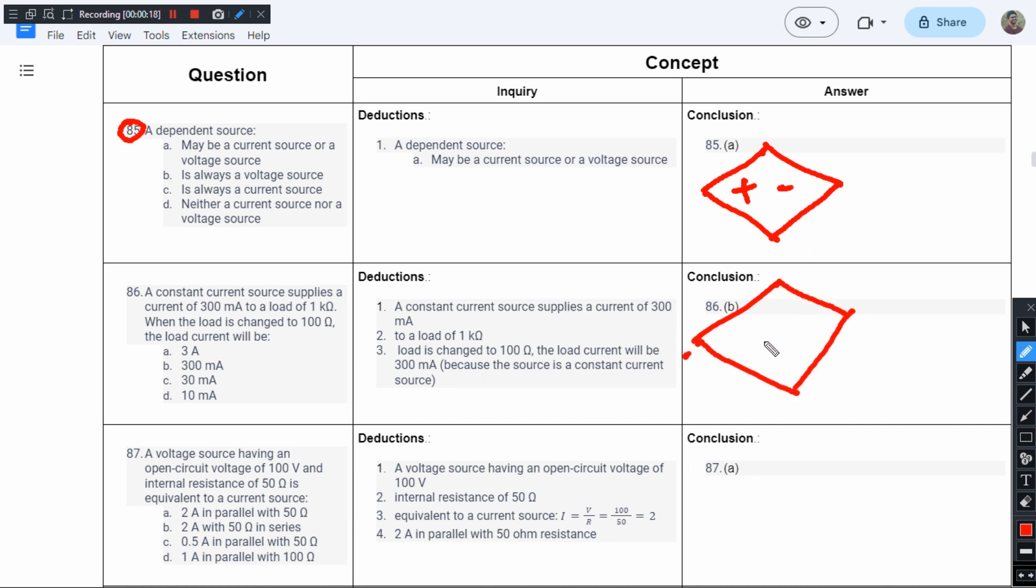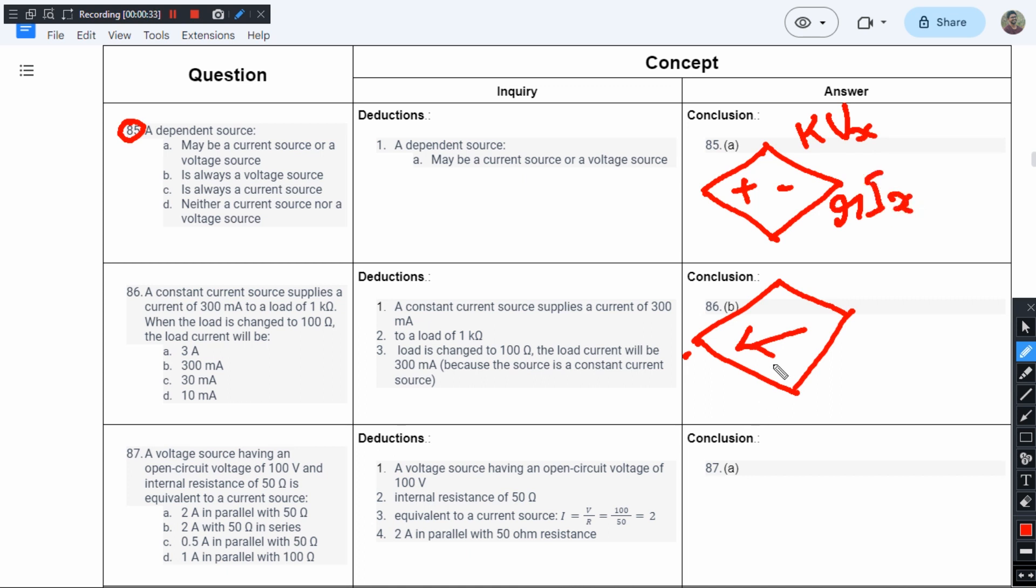This can be a voltage-dependent voltage source, in that case it will have KVx. It can be a current-dependent voltage source, so it can be RIx. Same for current sources.